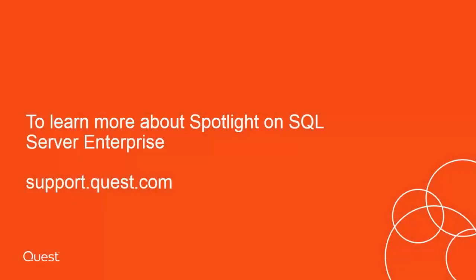This concludes our video. For more information on Spotlight on SQL Server Enterprise, or for more information on video tutorials, visit the link listed in this page. Thank you.